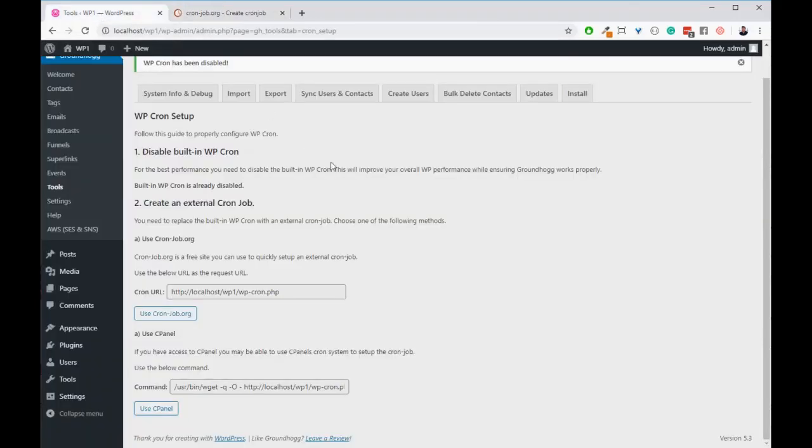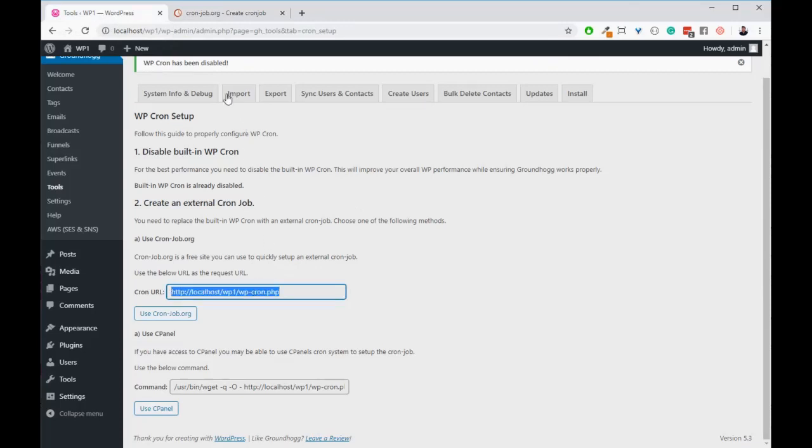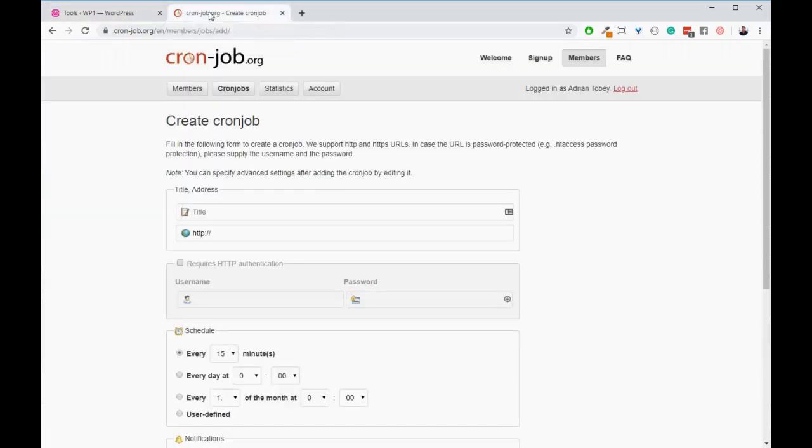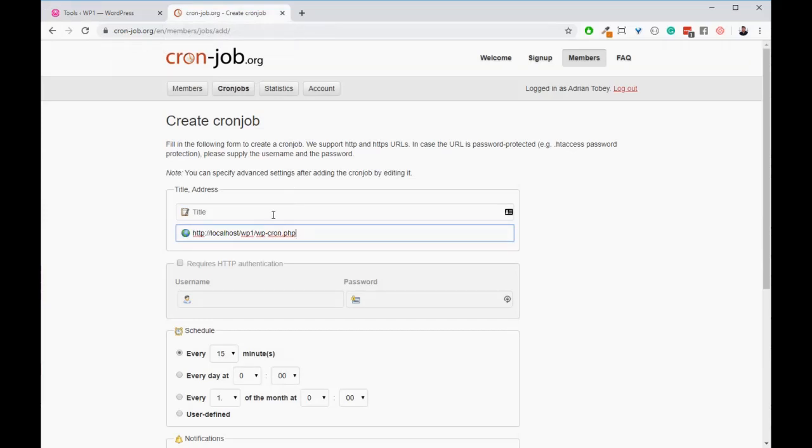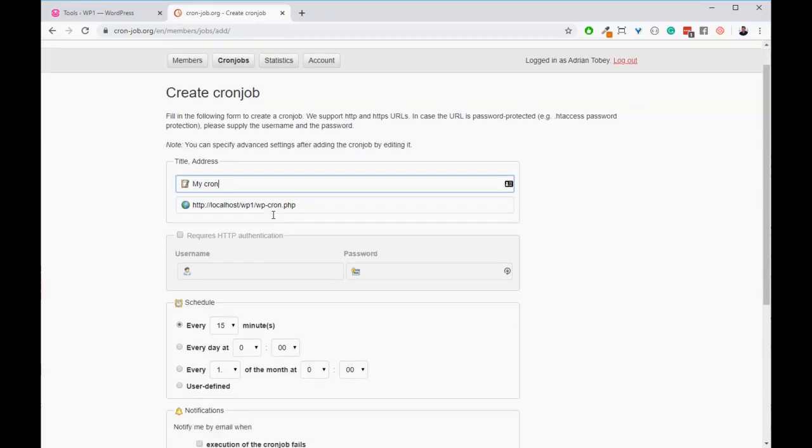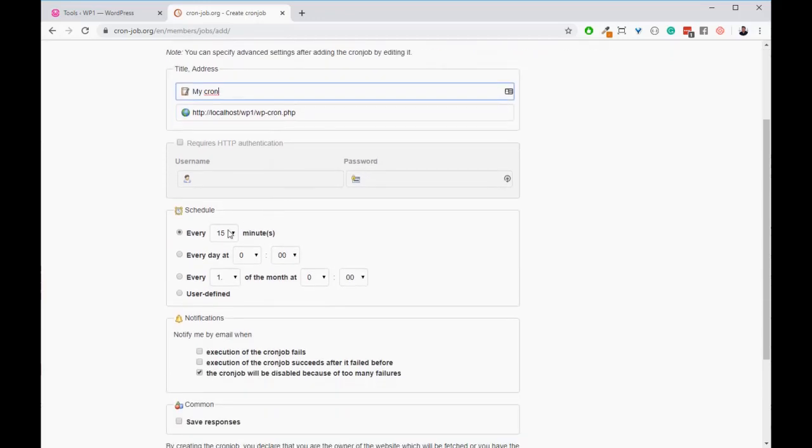Go back to your website and to this page and copy the cron URL. Go back to cronjob.org and paste the URL in the address field. Give your cron job a title and select every one minute from the dropdown.